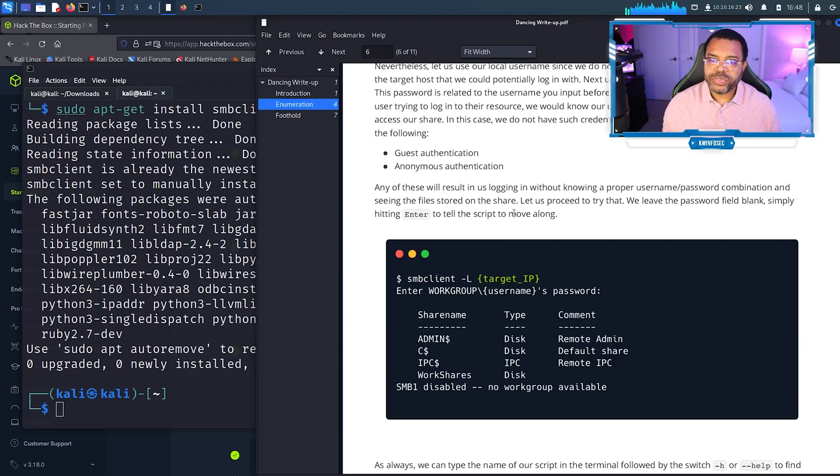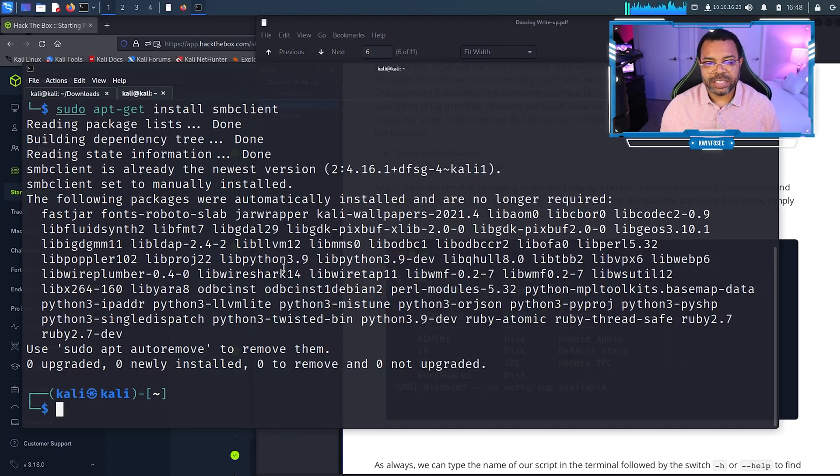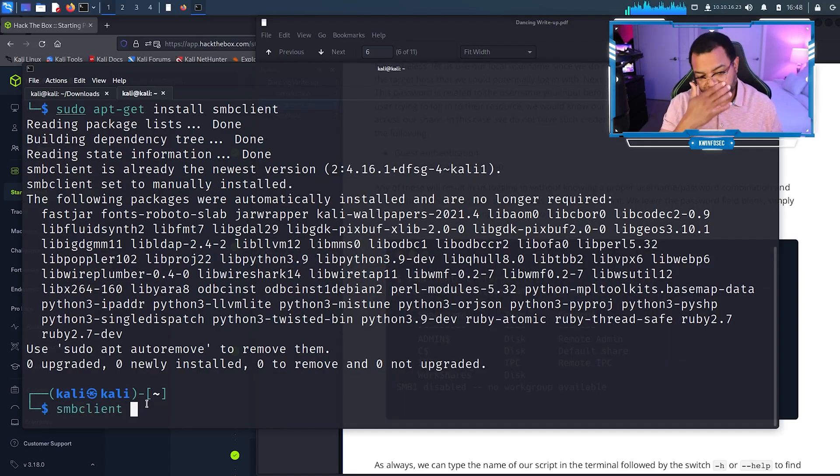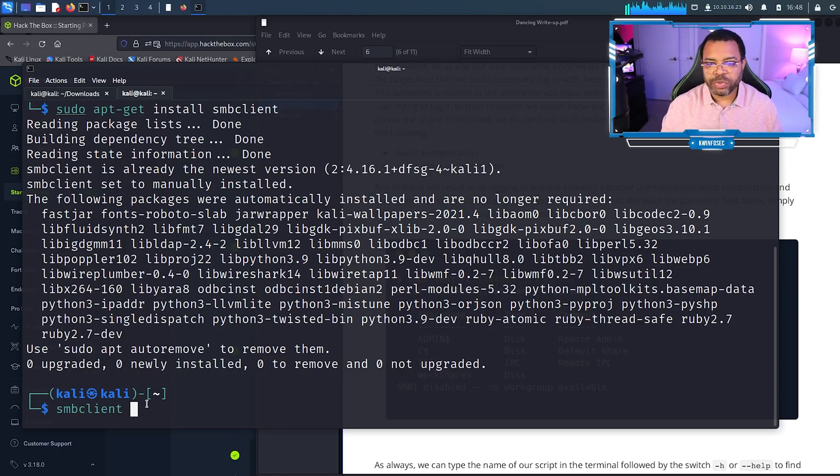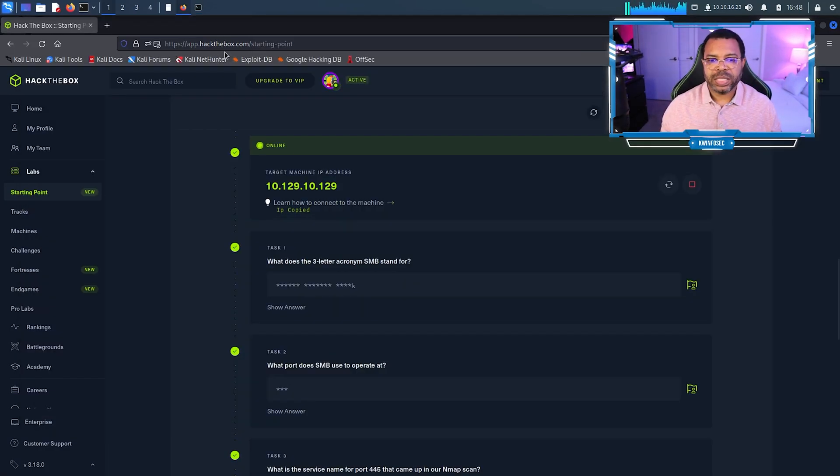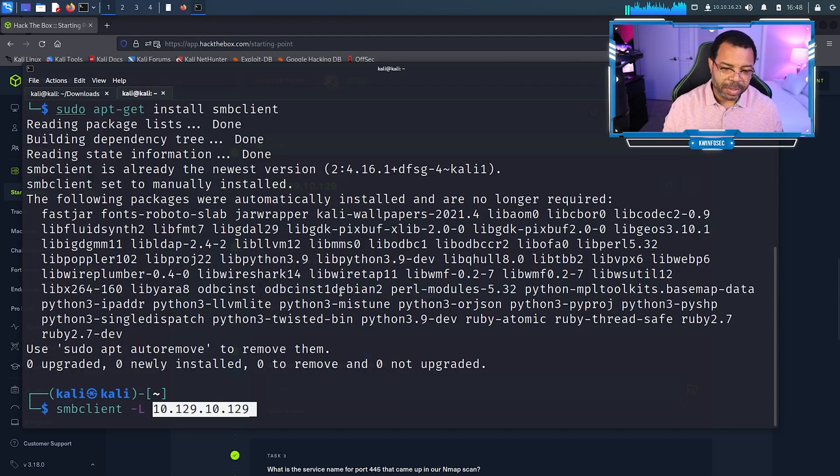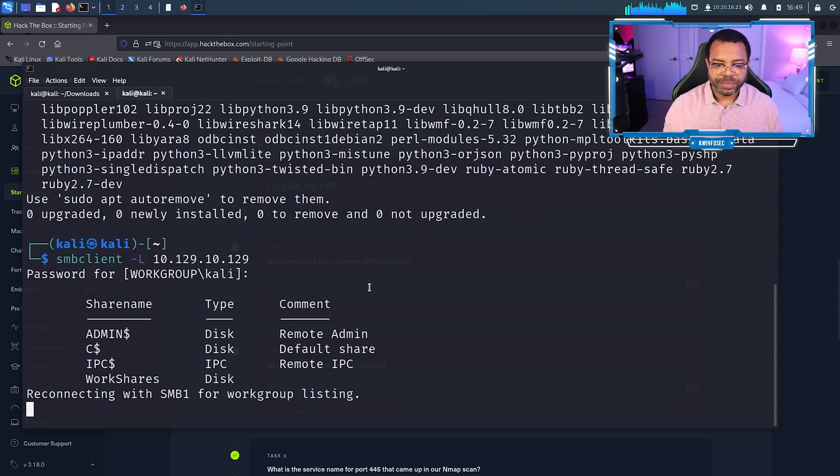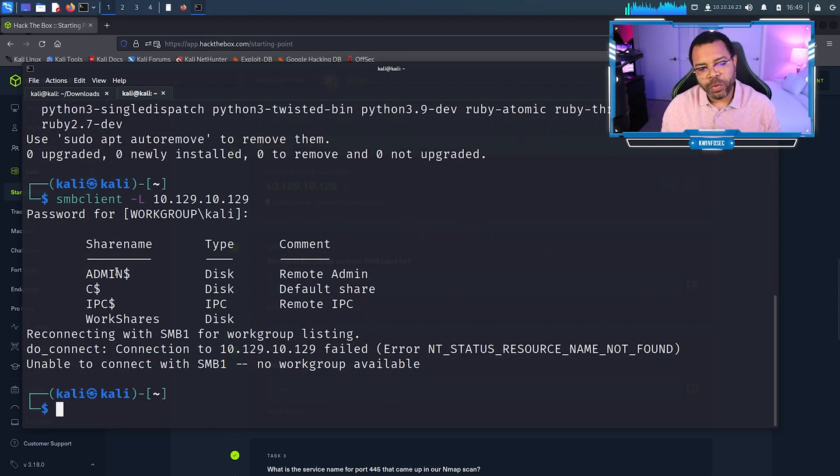Now that we have the SMB client command installed, we're going to interrogate these connections and shares on the computer. Smbclient, notice it changes to green if you get it right, -L and then the IP address. I'm going to copy and paste. Now it wants the password which is kali. We have four shares on this computer.